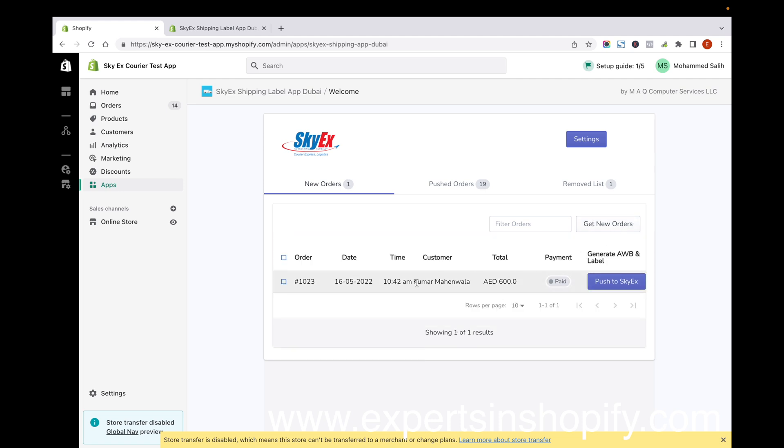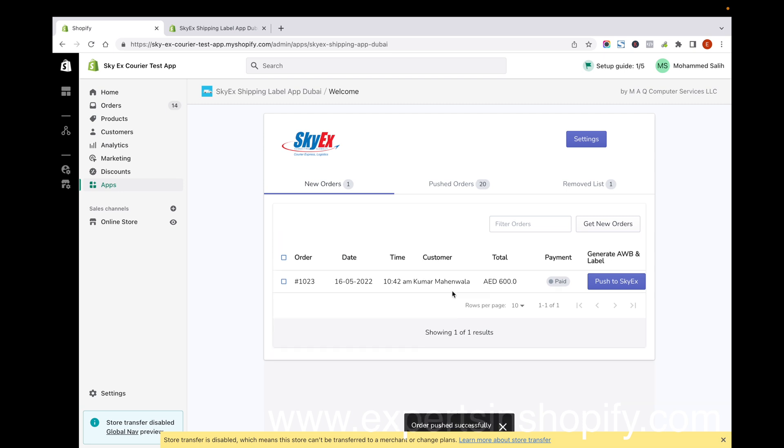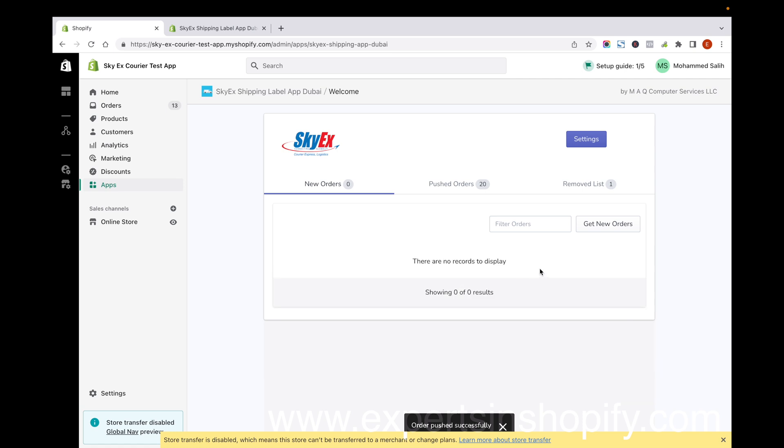Now you can see the order we just created and you have the option for pushing this order to SkyEx. Just click on Push to SkyEx. In the background, this app will send all the information from this order to the SkyEx courier server.